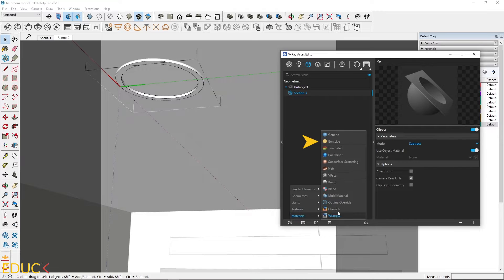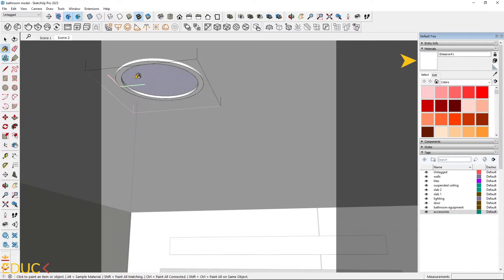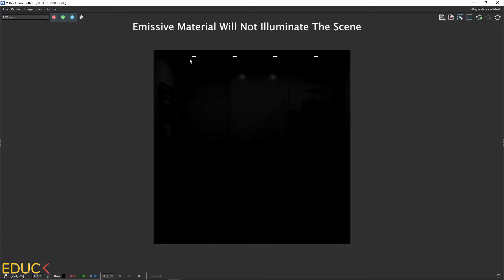I will create an emissive material. Increase the intensity and apply the material to select faces. The emissive material is visible, but it might not be strong enough to illuminate the scene.